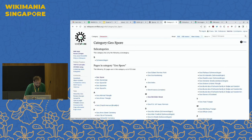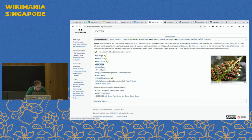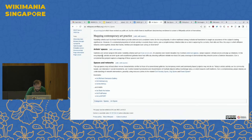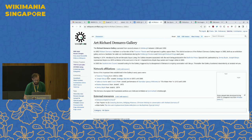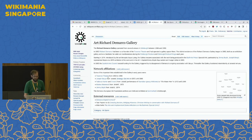There are other areas too. There's been work on art topics — on art galleries, specific works of art, and specific places.